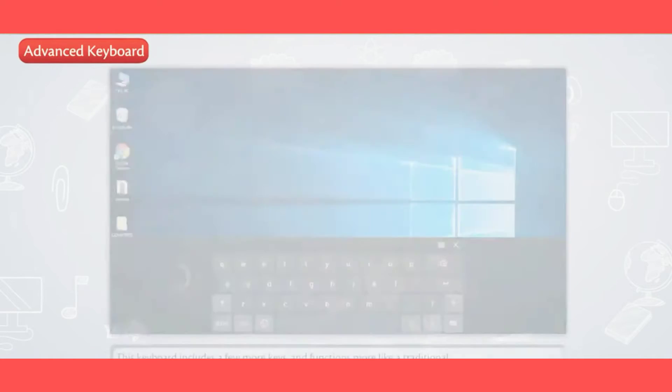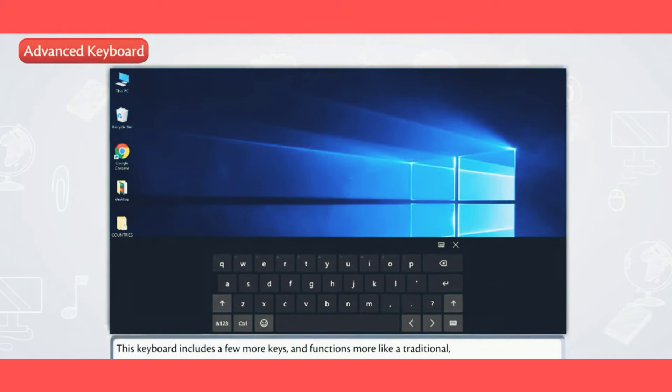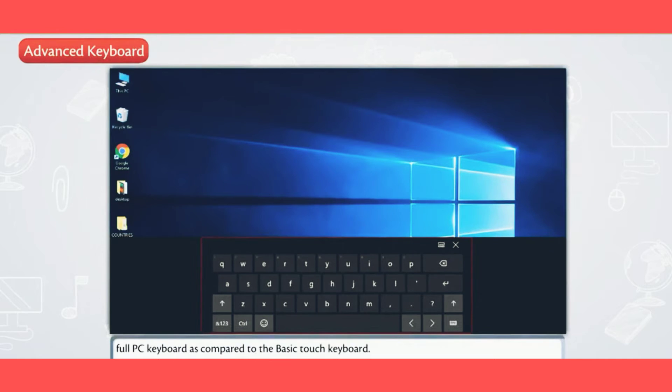Advanced Keyboard: This keyboard includes a few more keys and functions more like a traditional full PC keyboard as compared to the basic touch keyboard.